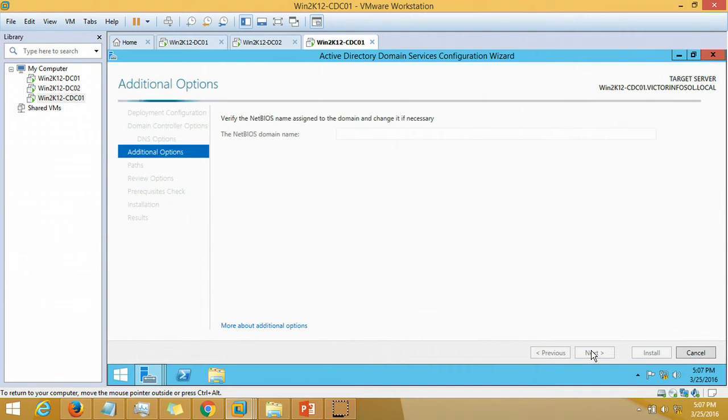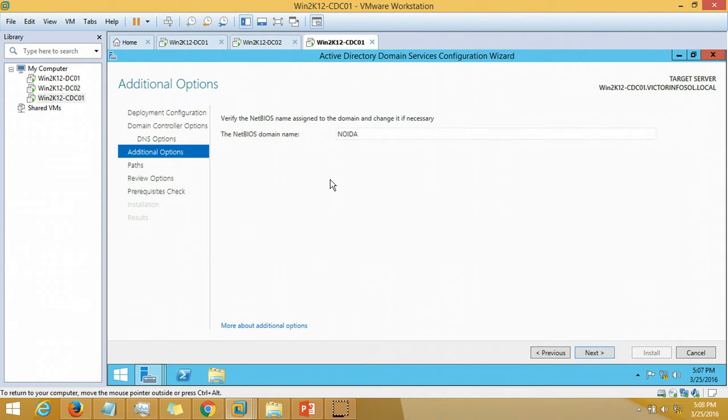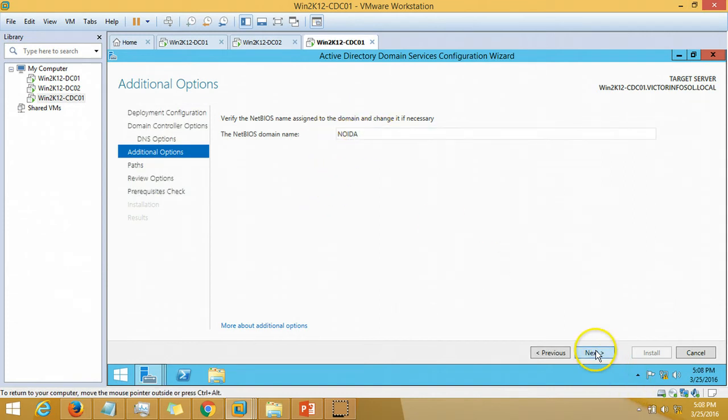Click next. Here is DNS, create DNS delegations. It is verifying the NetBIOS name for the domain for Noida. The NetBIOS name for child domain is Noida. Click next.